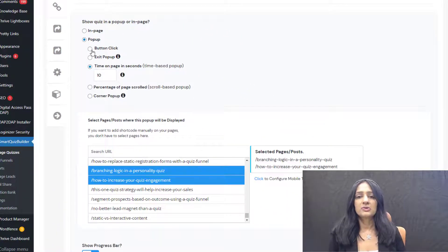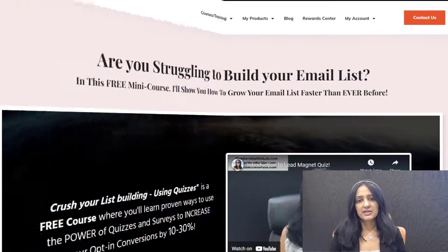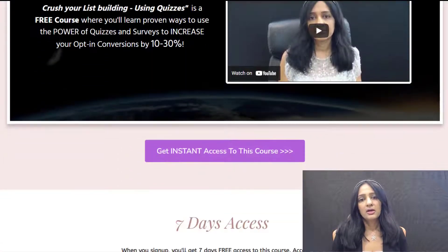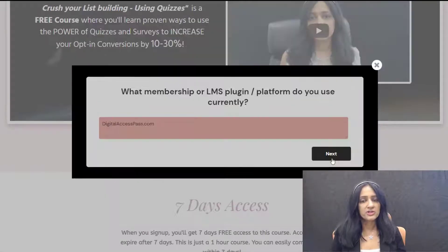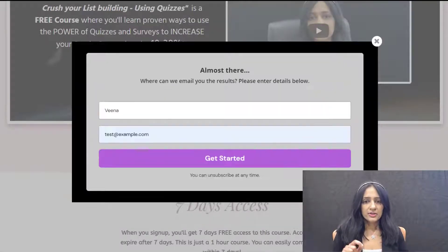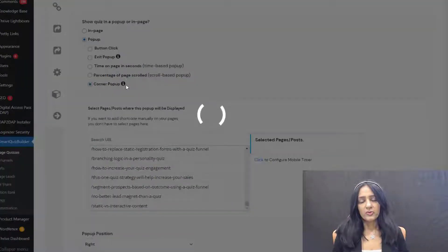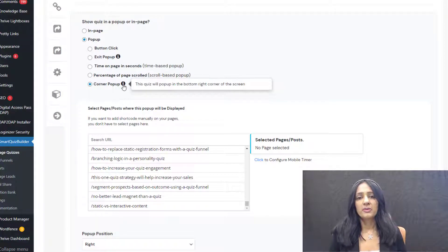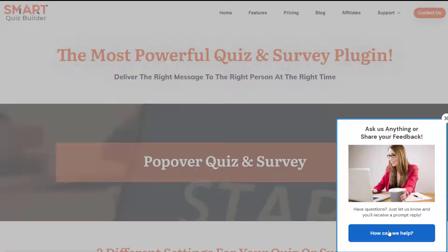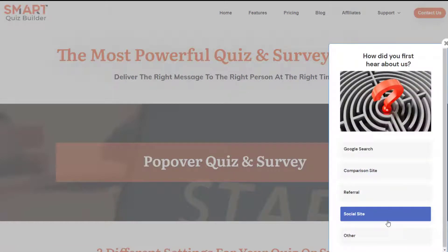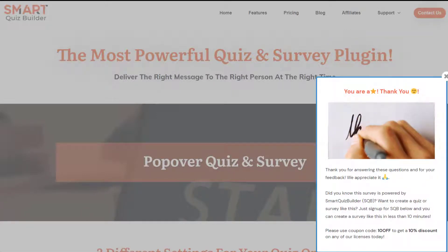You can also use SQB to display a button click pop-up, which is when users go to your site and see a button that says 'take this quiz,' 'take this survey,' 'sign up here,' or 'get instant access.' When users click on it, you can display your quiz, your survey, or a simple opt-in form. Another type of pop-up SQB supports is a corner pop-up — a non-intrusive pop-up that pops up from the right corner side of your page. You can configure SQB to display your quiz, survey, or opt-in form as a site corner pop-up.